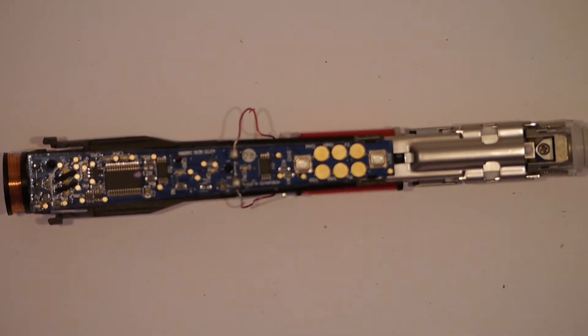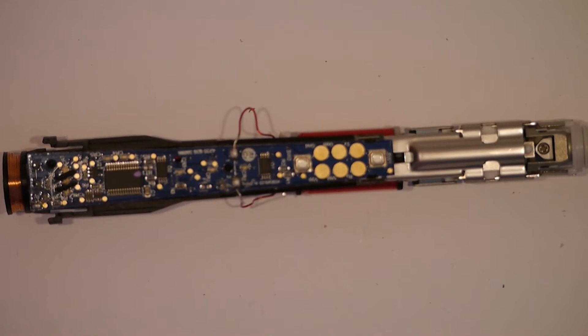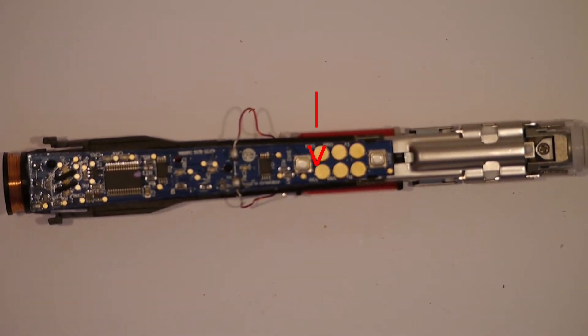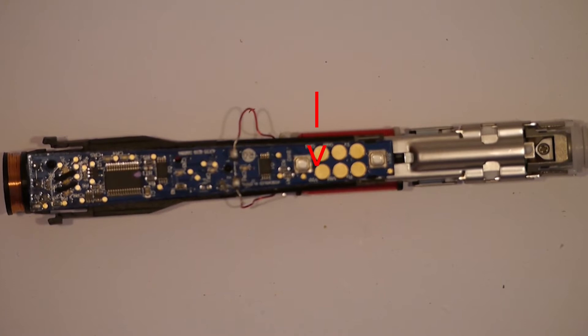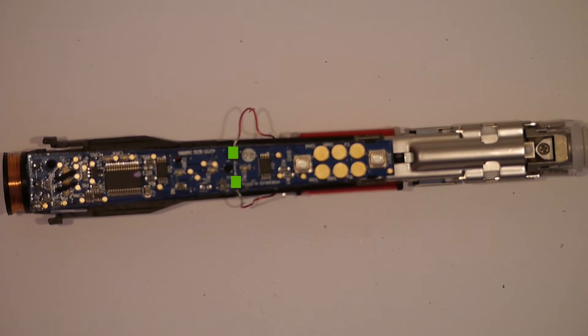Due to the fact that we cannot reach the important screws to separate the top part and the bottom part, we need to unsolder the electromagnet, the induction coil, and the battery.